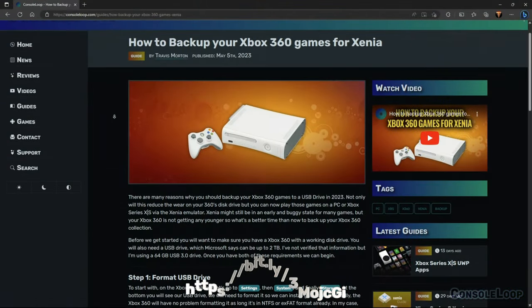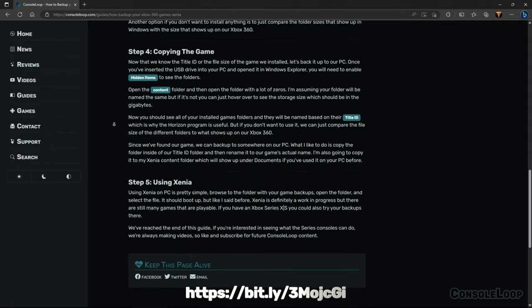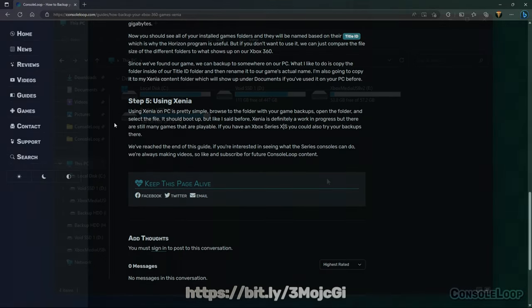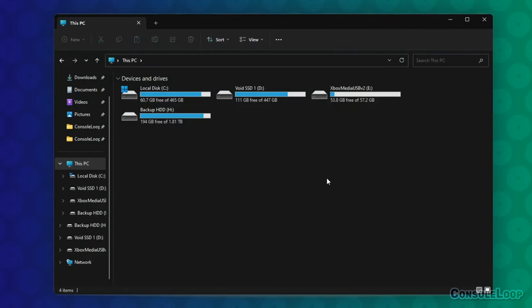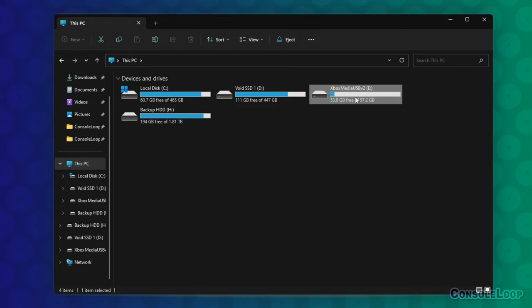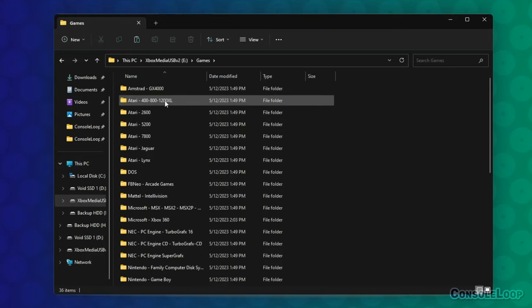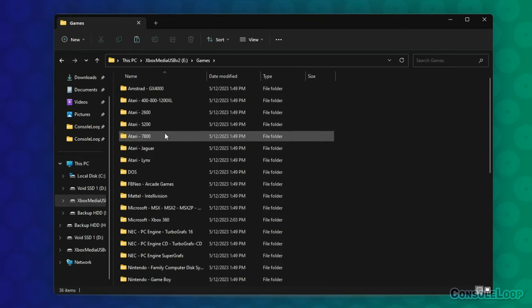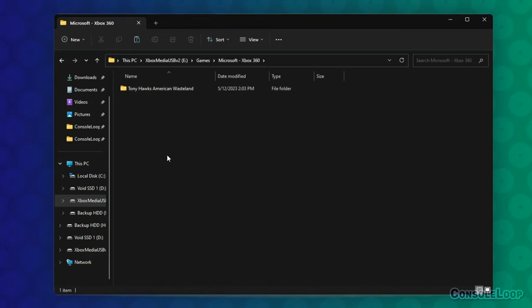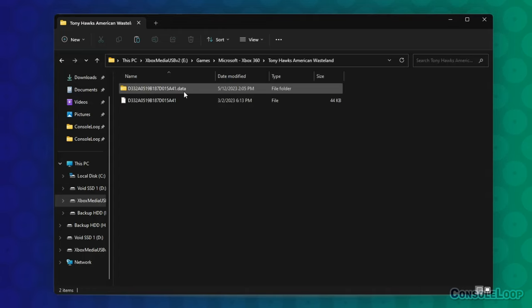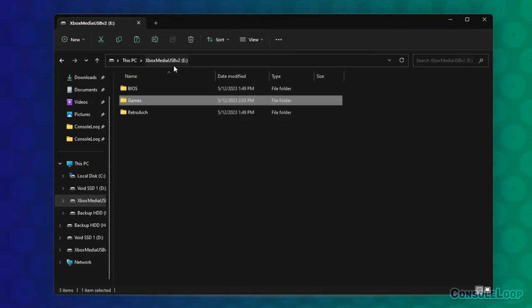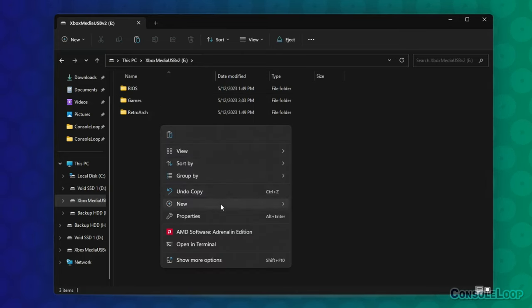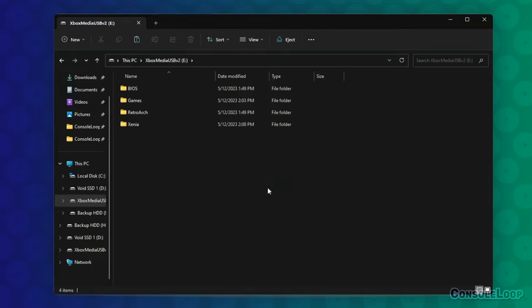We have a guide on how to backup Xbox 360 games that I will link to in the description. Xenia cannot play games in the ISO format. You will need to have them in either XEX or GOD format. If you've followed our backup guide, your games will already be in the correct format. All you need to do is copy them over to a USB drive. If you didn't follow our guide and your games are in the ISO format, then I recommend using a tool called ISO to GOD. It will remove all the extra padding and convert it to a format that works in Xenia.